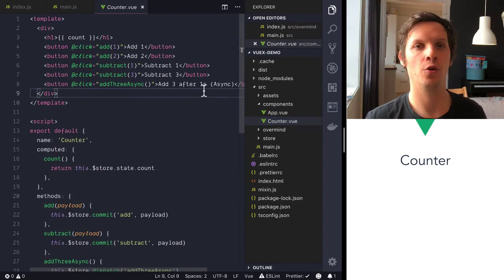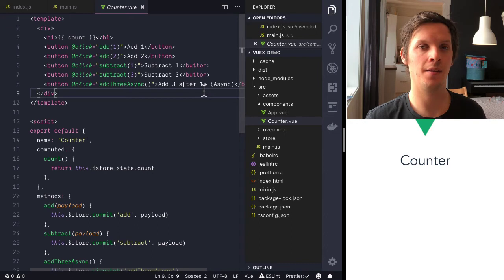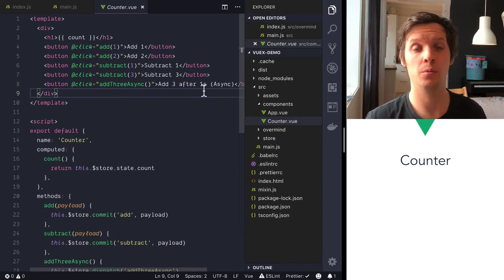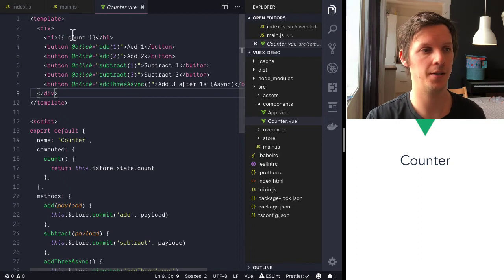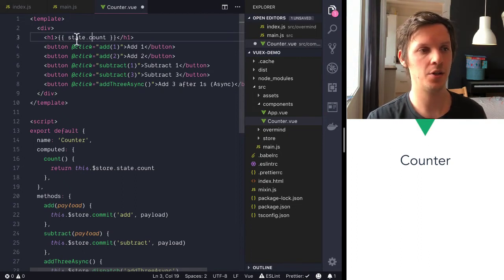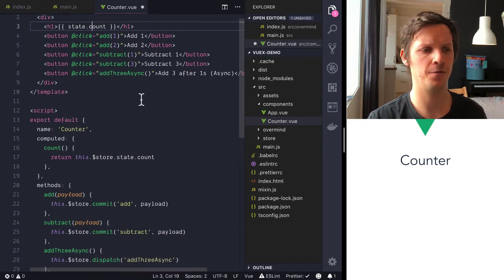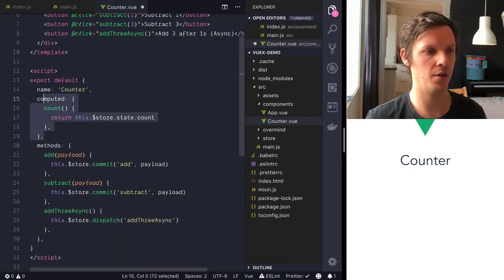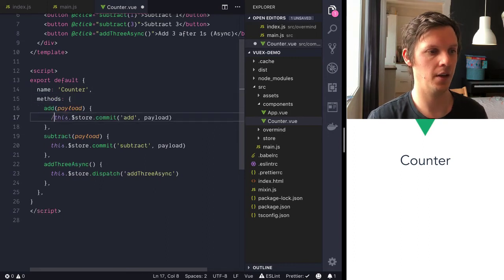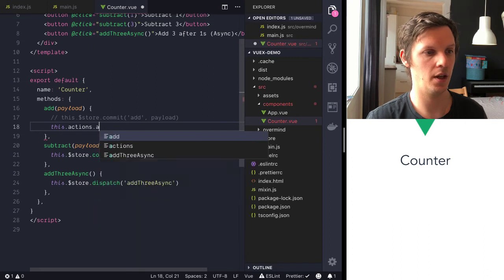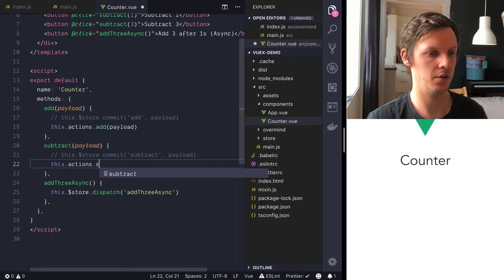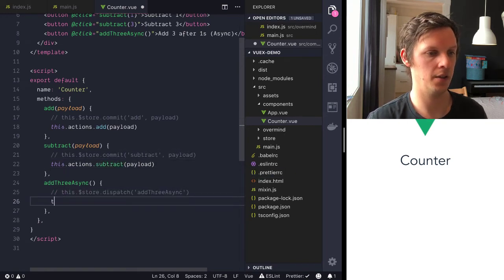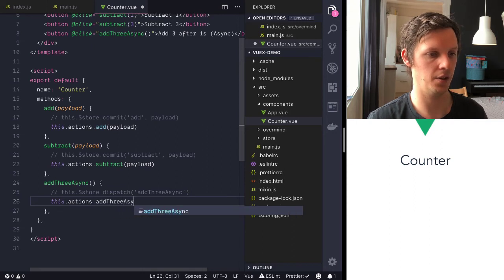So by default the overmind plugin exposes the state and the actions to all components as state and actions. Now you can change this and you can read more about that in the documentation. But by default all components has state and actions. So let's change our count here to state. And let's just keep these methods for now, but we don't need our computed anymore. And here we are rather going to say this actions add payload, and this actions subtract payload, and then this actions add three async.